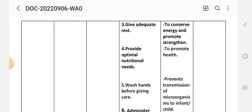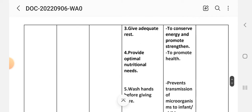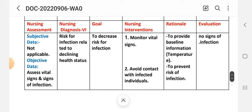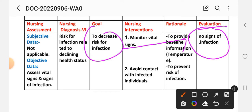Intervention number three: give adequate rest to conserve energy and promote strength. Intervention number four: provide optimal nutritional needs to promote health. Intervention number five: wash hands before giving care; rationale: to prevent transmission of microorganisms to the infant or child. Intervention number six: administer antibiotics as prescribed for therapeutic regimen. Evaluation: no sign of infection — the goal to decrease infection has been achieved.